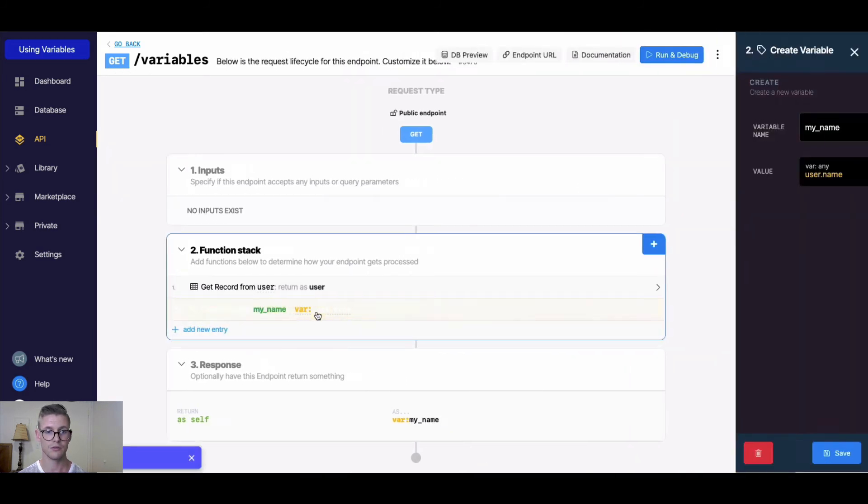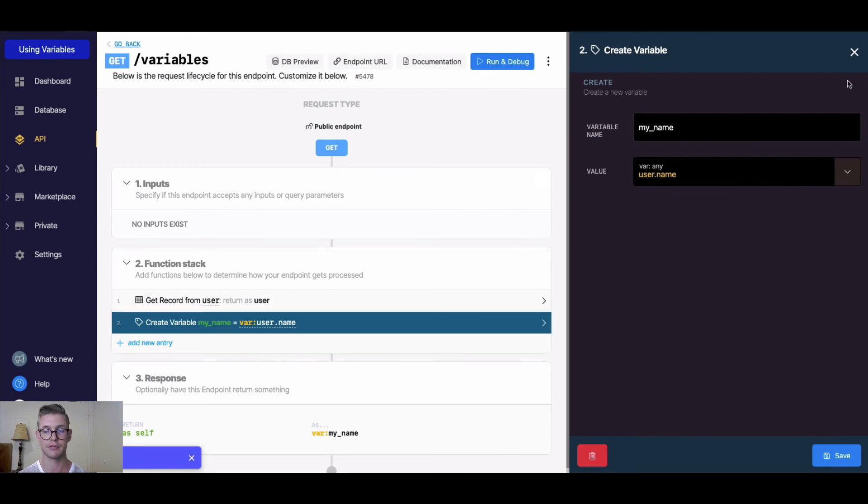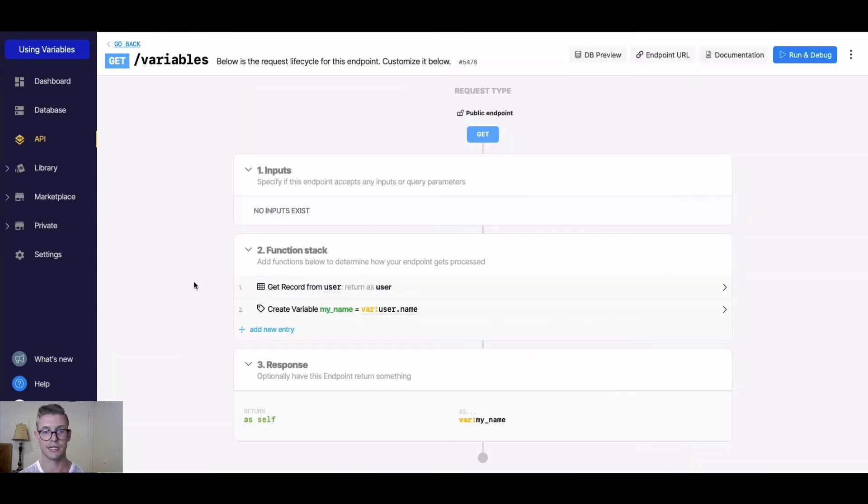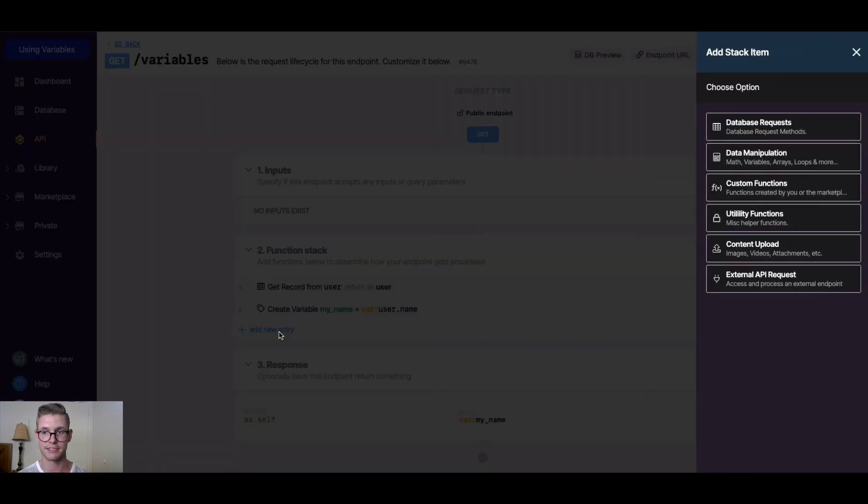We can see that my_name recognizes that user has been established as the first function, and we're able to reference it. We can also use variables to store information that we want to add to our database.